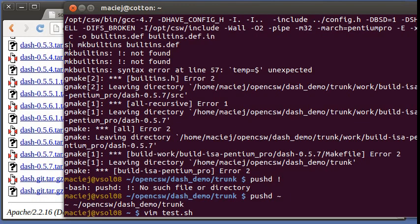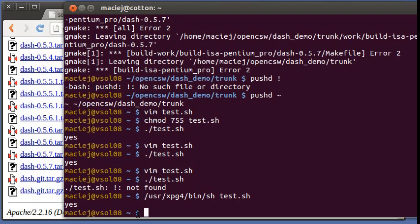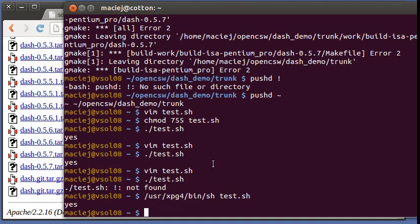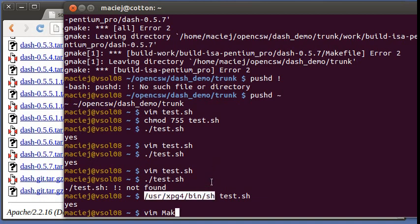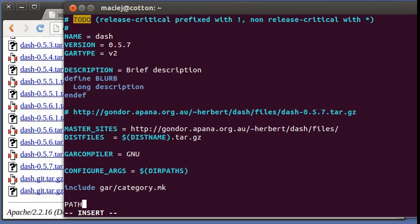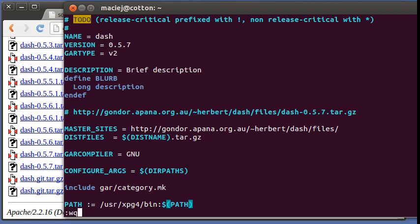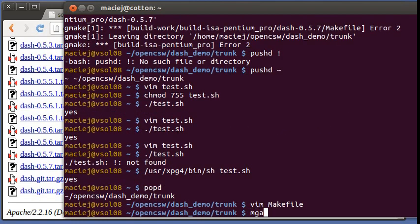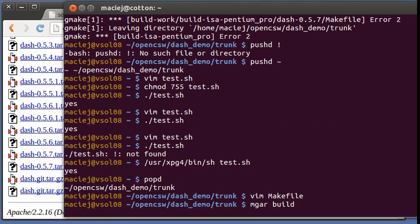So what we can do instead, we can put this path in front of everything else. And when we do that, this specific sh will be called instead of the slash bin slash sh. So let's go back to our directory and let's go and modify the path. And it's going to be user XPG4 bin and then our old path. And let's see what happens now.